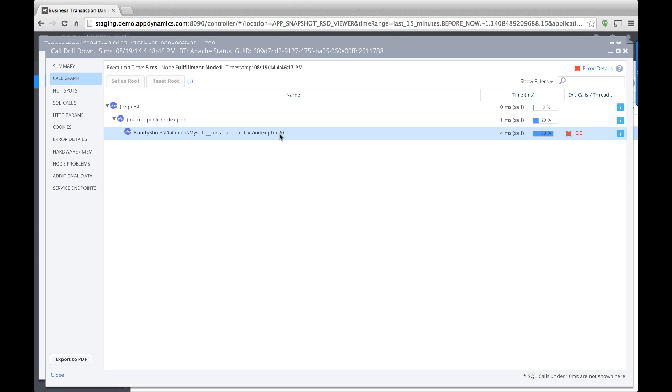The call graph shows the line of code where the error occurred. In this case, line 20. Click Error Details to see the exact error message.